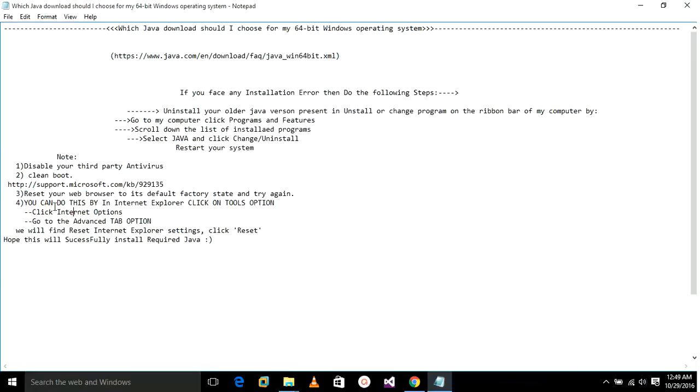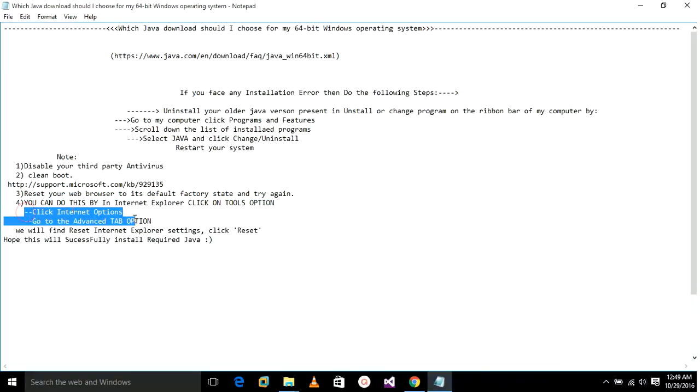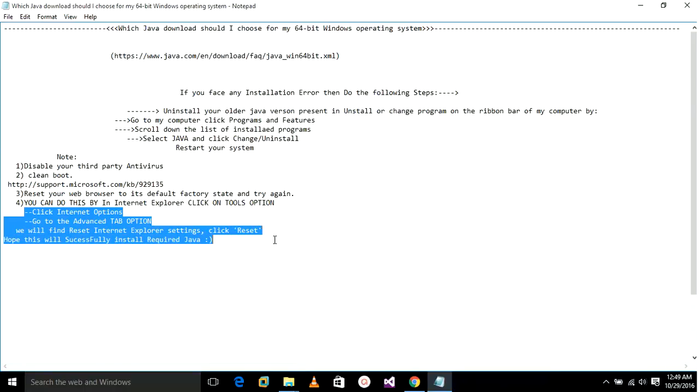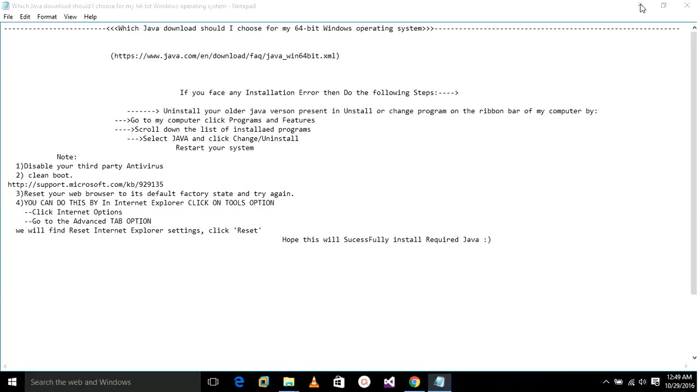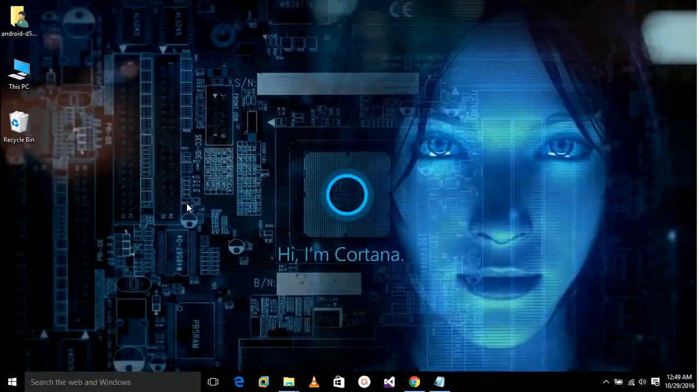We will find the Reset Internet Explorer settings and click Reset. Hope this will successfully install the required Java. Okay guys, that's all for now. Please like and comment, I'll be waiting for a comment down below, and don't forget to hit the subscribe button. Thanks guys.